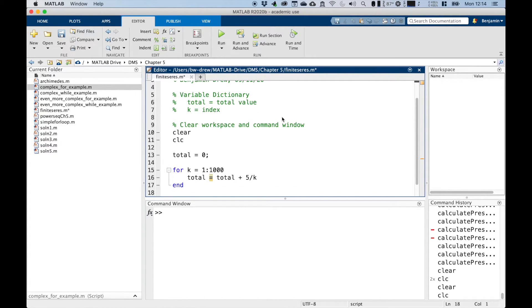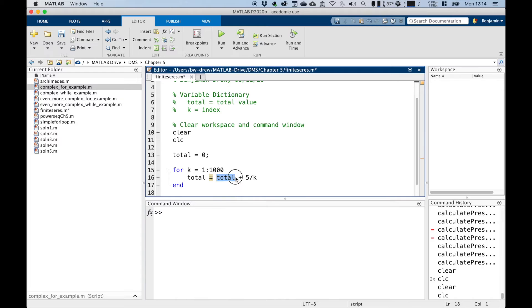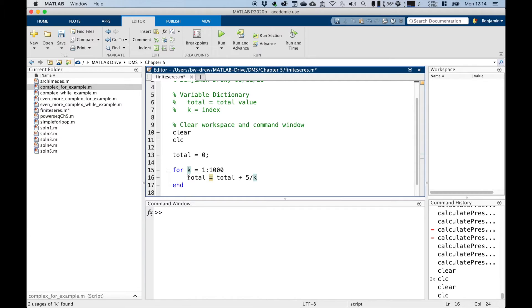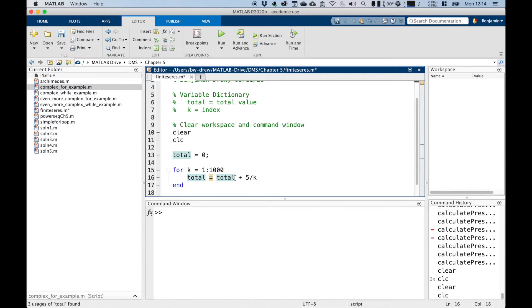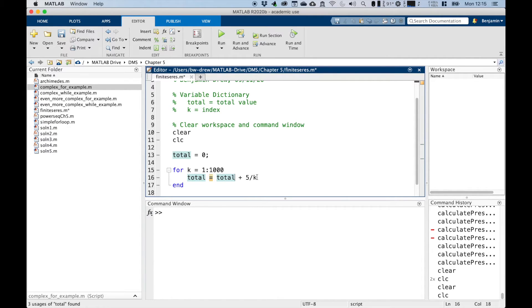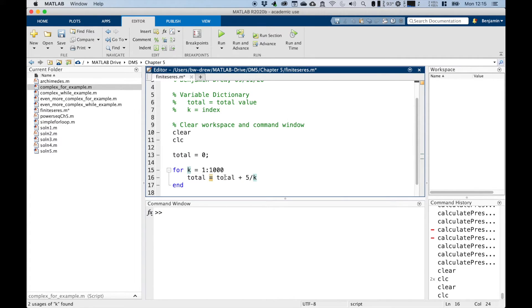So what that's doing, basically, when k equals one, it'll say the total is going to be what the previous total was, plus five divided by one. And then it'll go around when k equals two, this total here will have a value of five, because it'll be five over one. So then it takes the next, it'll update that value to be five plus five over two, because k will be two the second time around, and so on and so forth, five over three, five over four, and it will keep adding that to the total thing to get a total. And it'll do that for a thousand times.